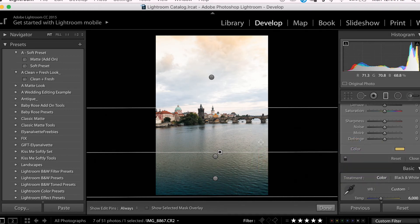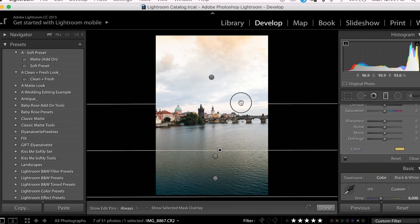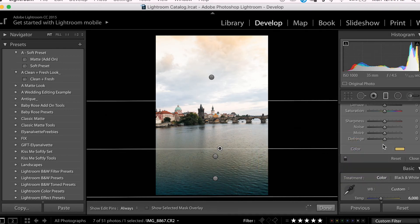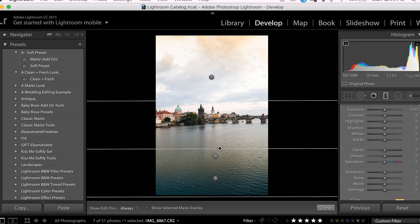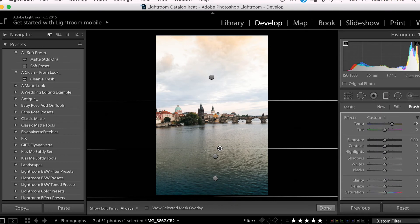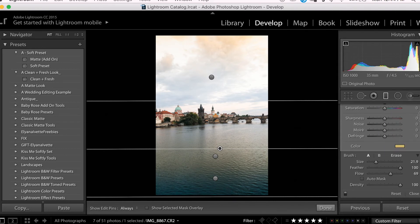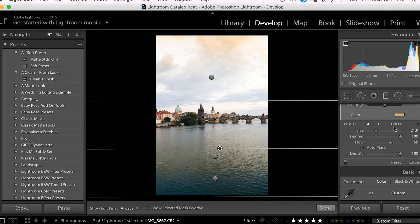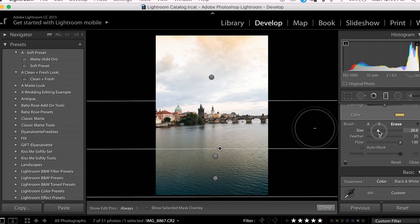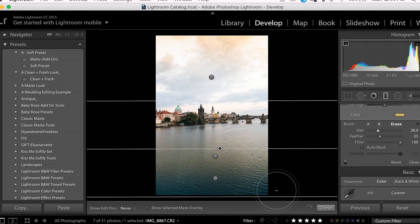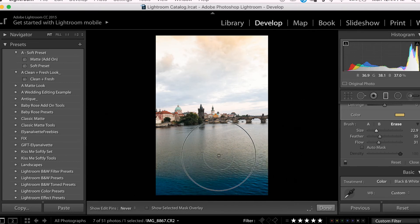I don't want this warmth to necessarily show in the forefront, more so closer to the bridge area. So I'm going to go ahead and select my Brush tool and make sure it's in Erase mode, and then I'm just going to paint over the image to remove some of that effect from the front of the water.